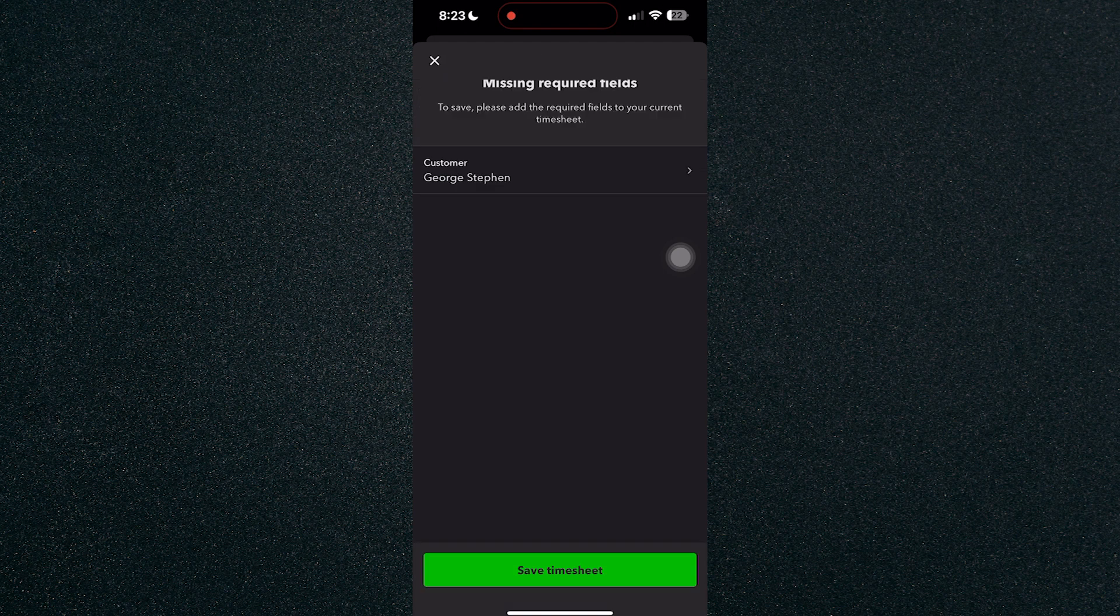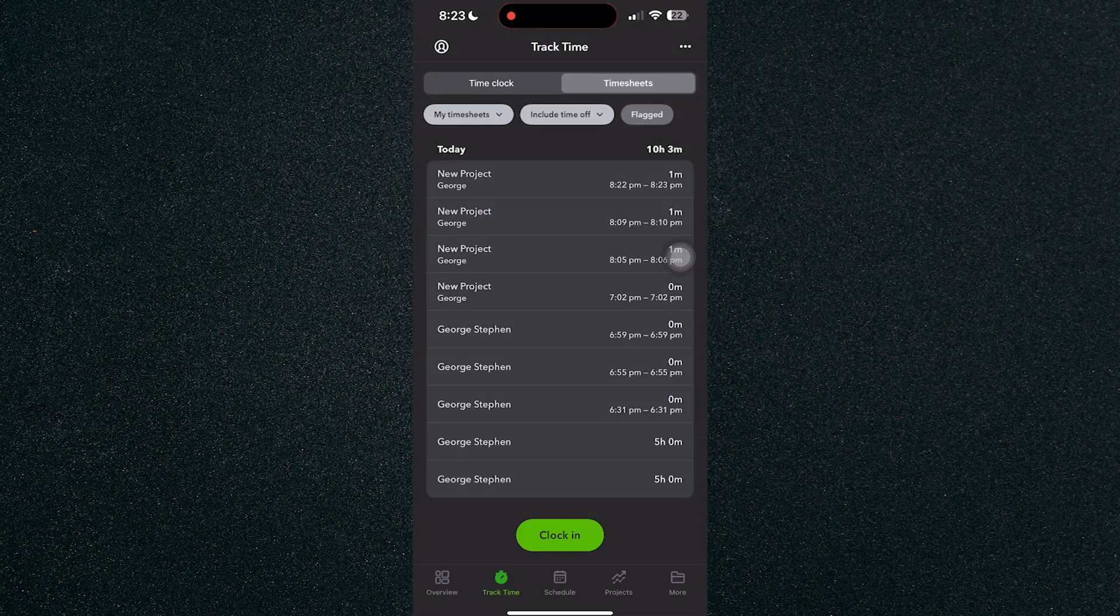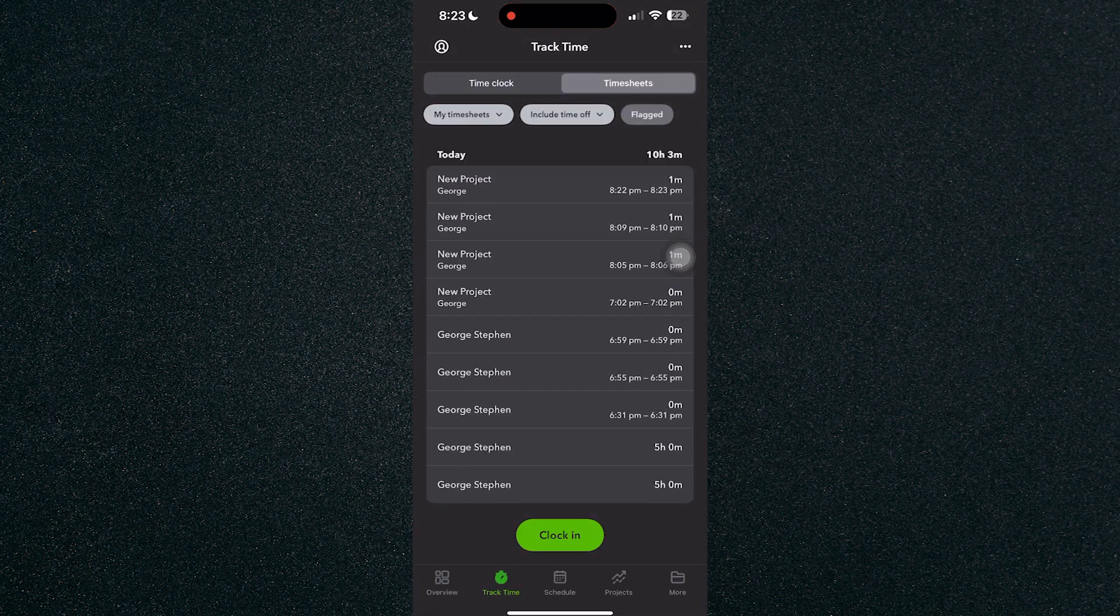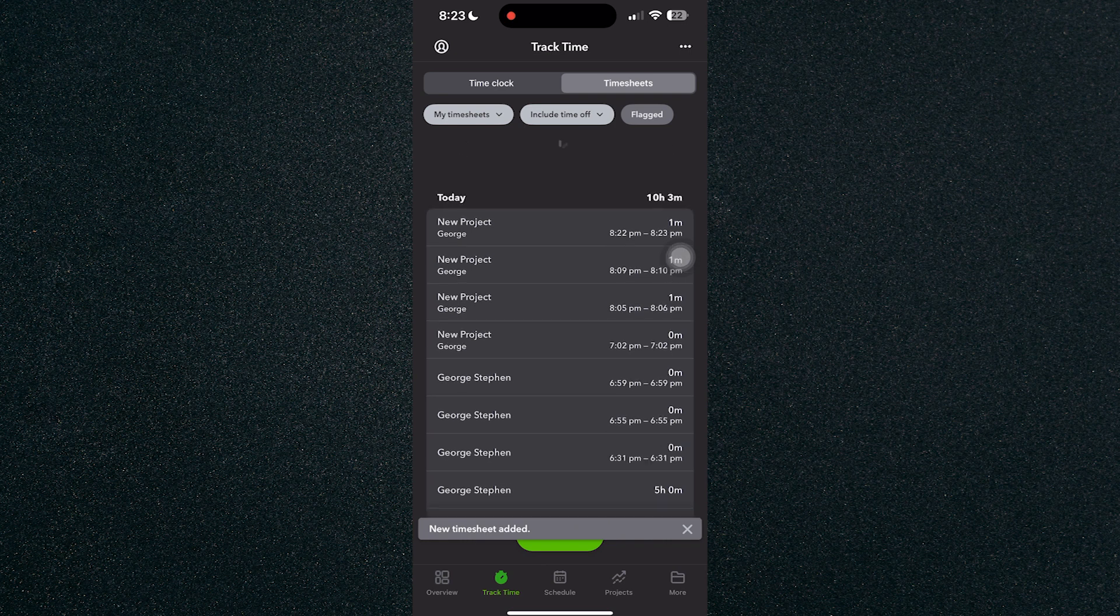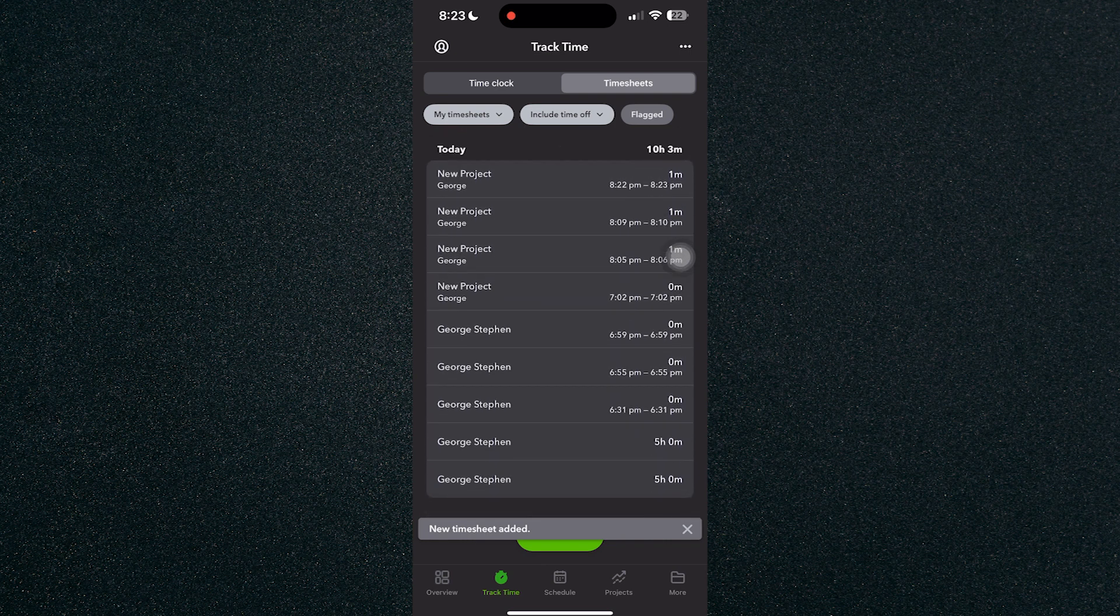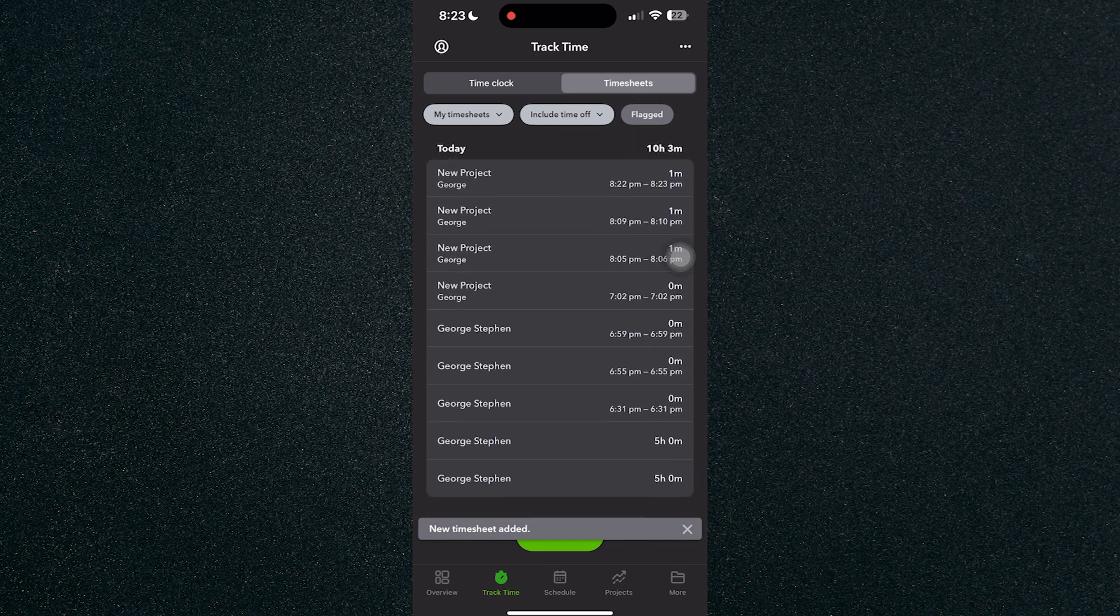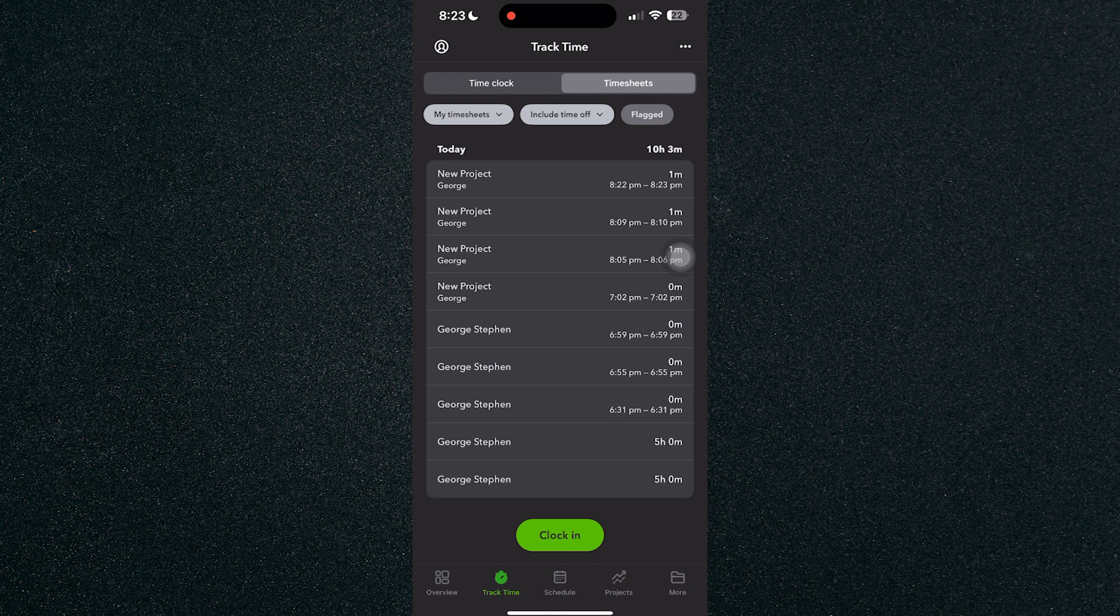First, we have to add the customer and save the timesheet. It will automatically add it to our timesheet right here. You can track your timesheets also in the timesheets tab right here.